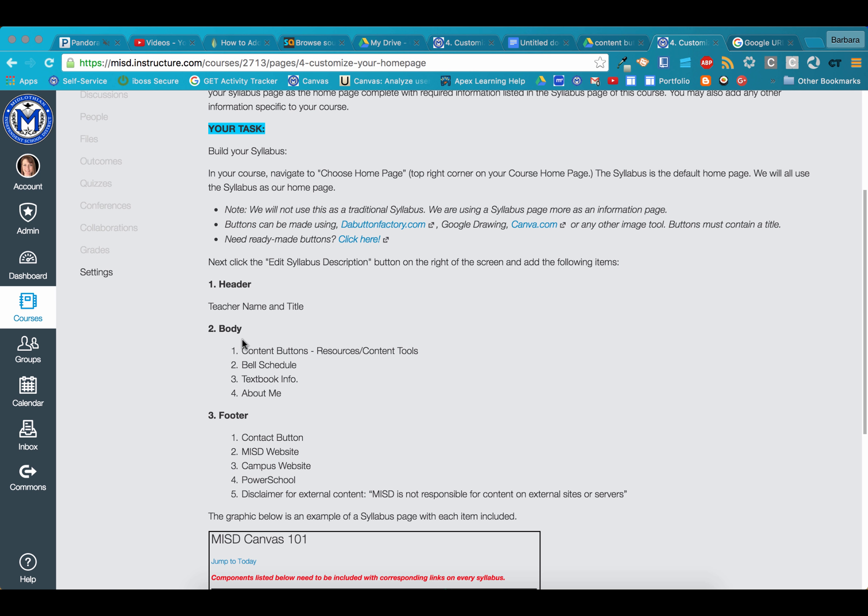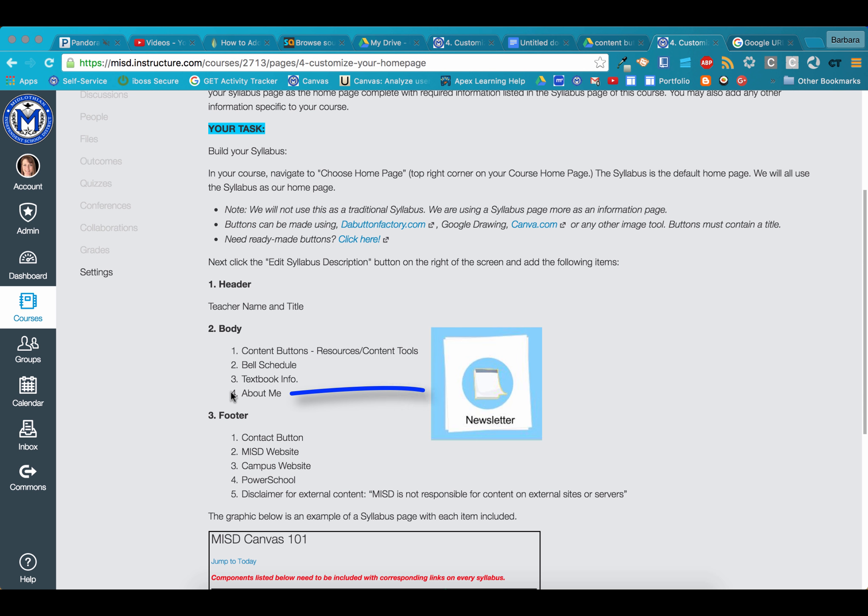In the body, the four buttons required are content buttons, bell schedule, textbook info, and about me. This is also a place on your syllabus page where you will include a link to your classroom newsletter.